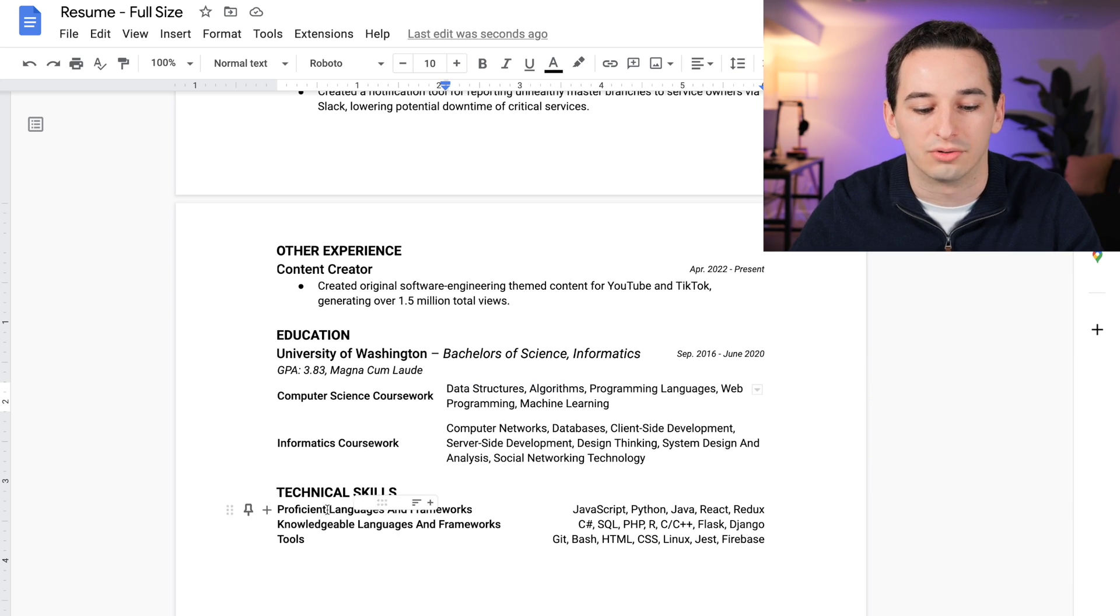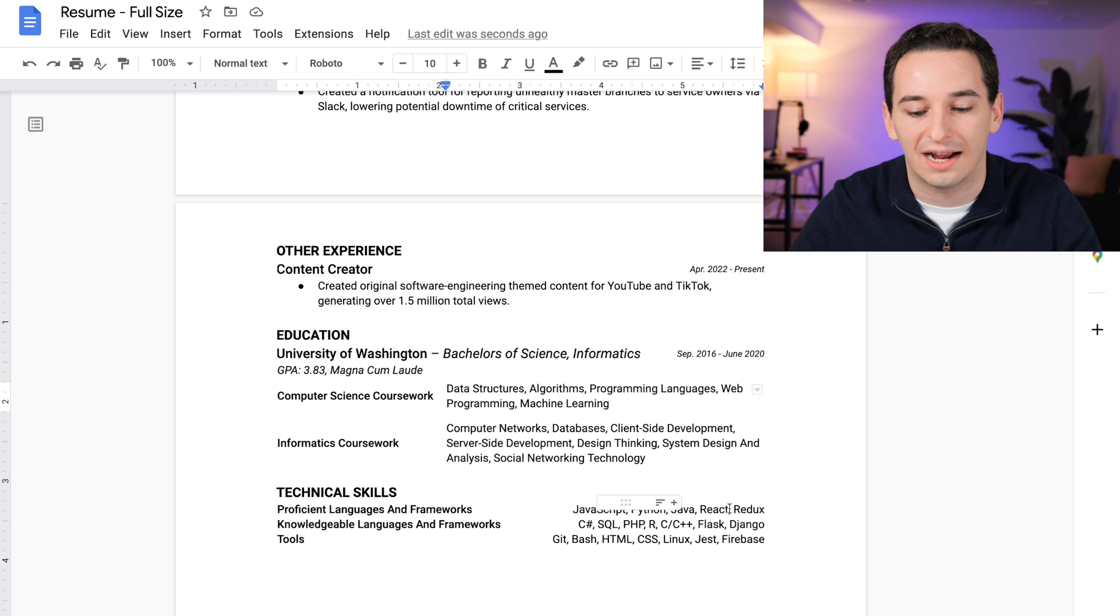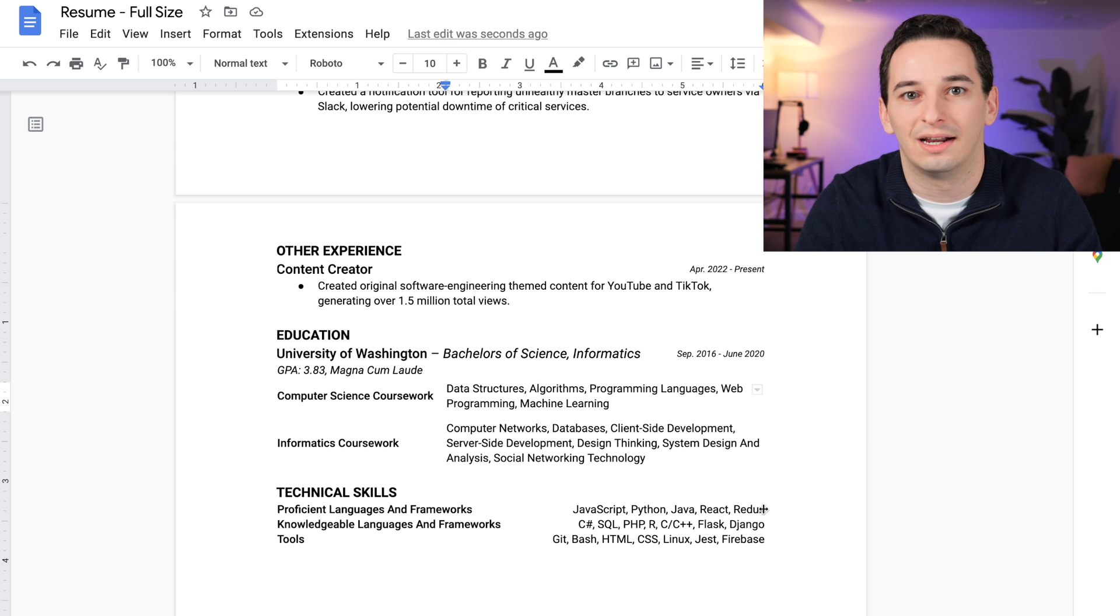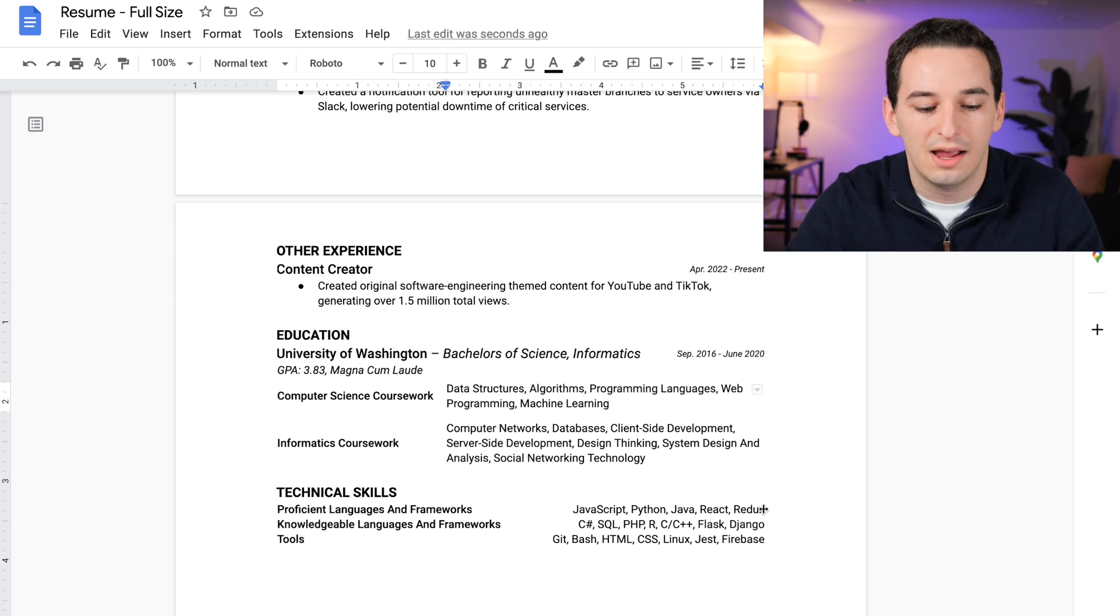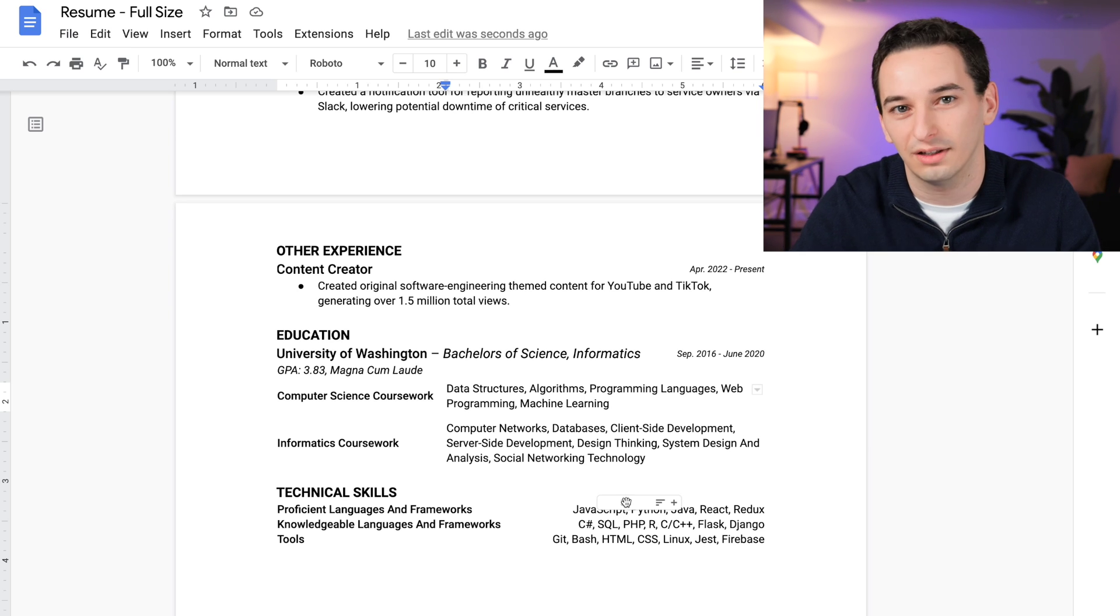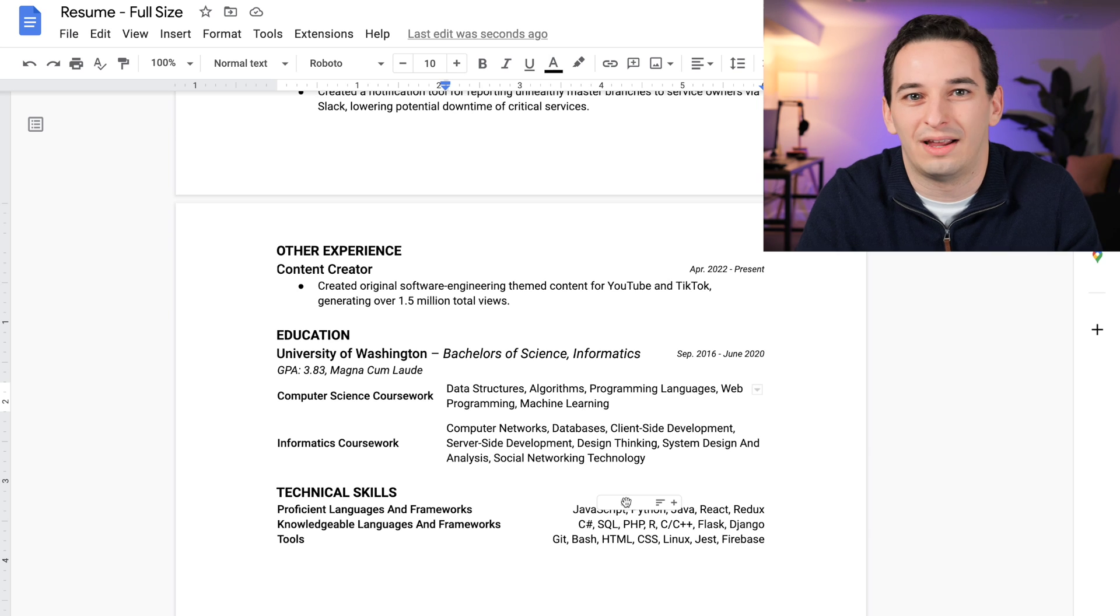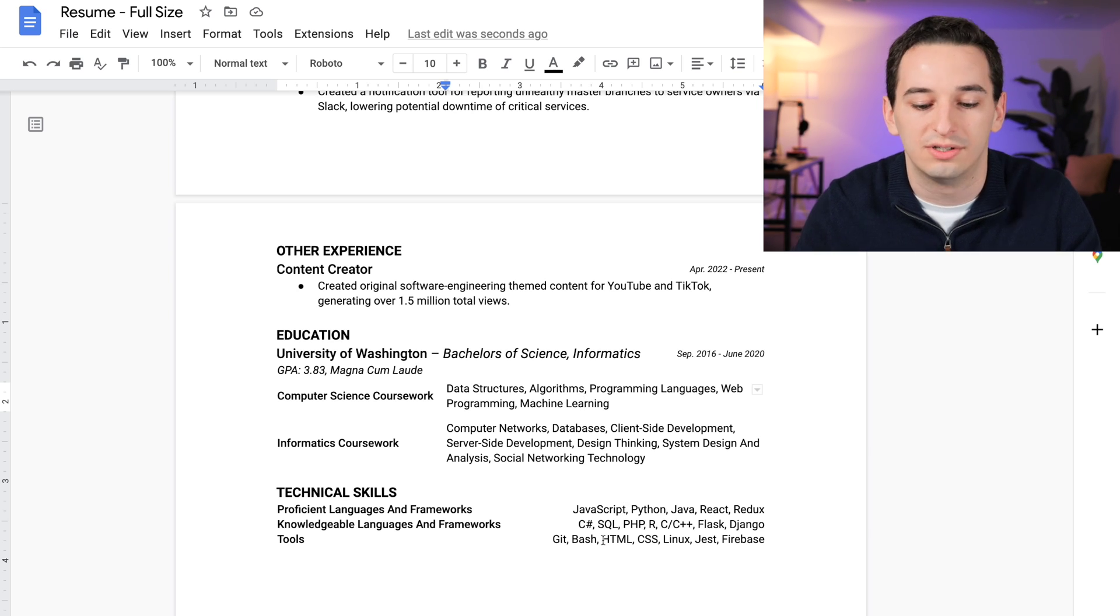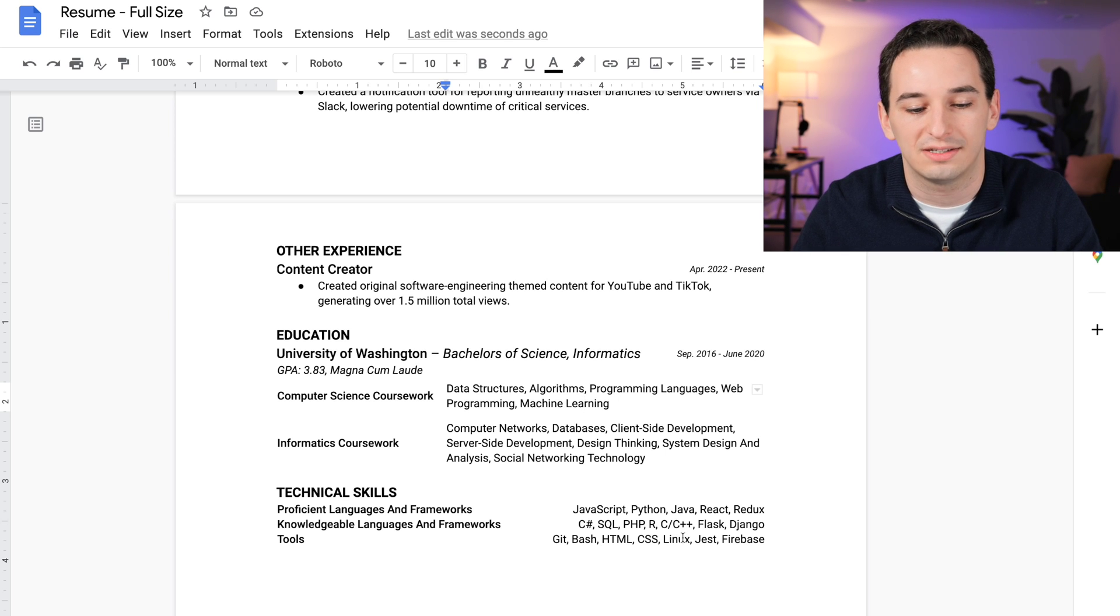And then below that I have technical skills. So proficient languages and frameworks: JavaScript, Python, Java, React, and Redux. Those are the stacks I'm most comfortable with and that I've worked in the most on a professional basis. Then we have knowledgeable languages and frameworks—these are things I've worked in a little bit. I know a decent amount of and I would be comfortable working in them, but I'm by no means an expert. Then we have some tools that I'm used to using: Git, Bash, HTML, CSS, Linux, Jest, and Firebase.